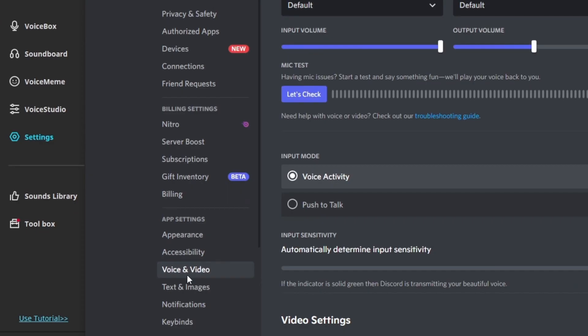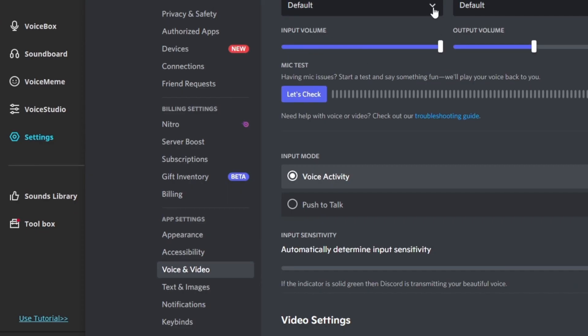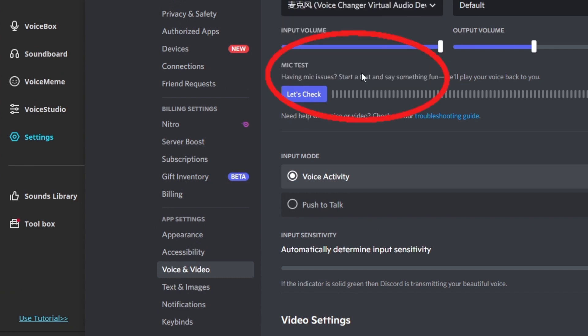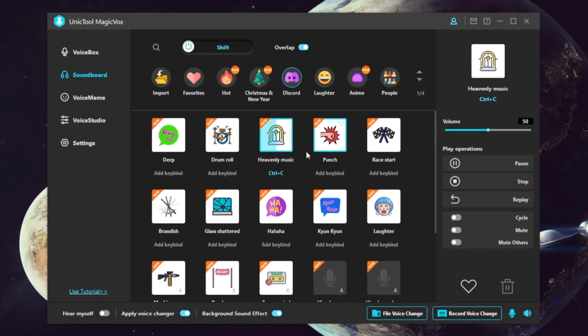Step 3. Launch the app you want to alter voice in, and set this virtual device as the input device. Now you can enjoy the fun of adding a soundboard to your content.